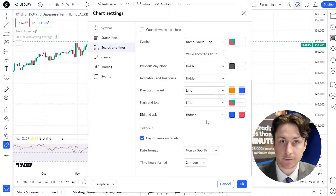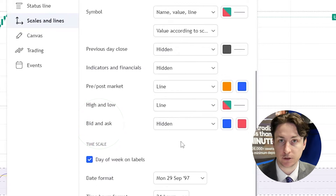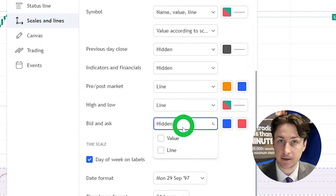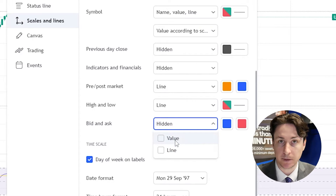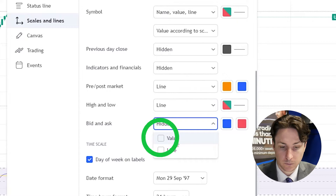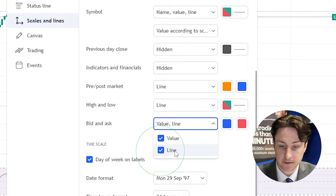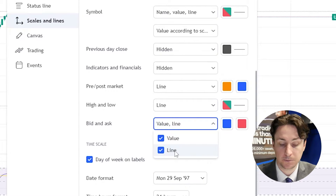Now scroll down to the bottom of this section and this is where we'll find the bid and ask option. It will likely be hidden by default so click on the drop down menu. We can select to display the bid and ask as values on the price axis, or as lines on the chart, or as both.